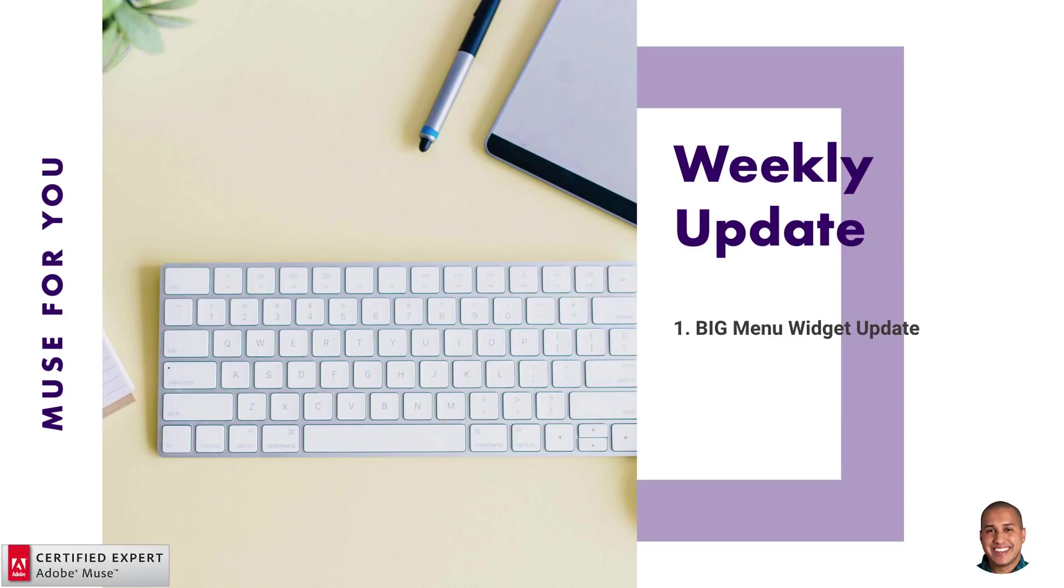So this week, I've updated the big menu widget. There's now another widget included that's called the big menu widget with open button. So when this widget was first released, it had a preset open button. And then the later update, the 2.0 update, you were able to add your own custom image to the open button.